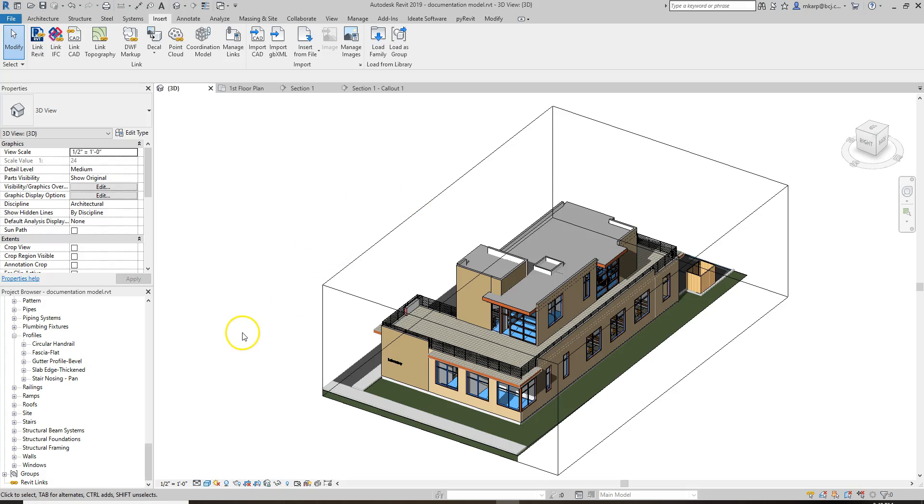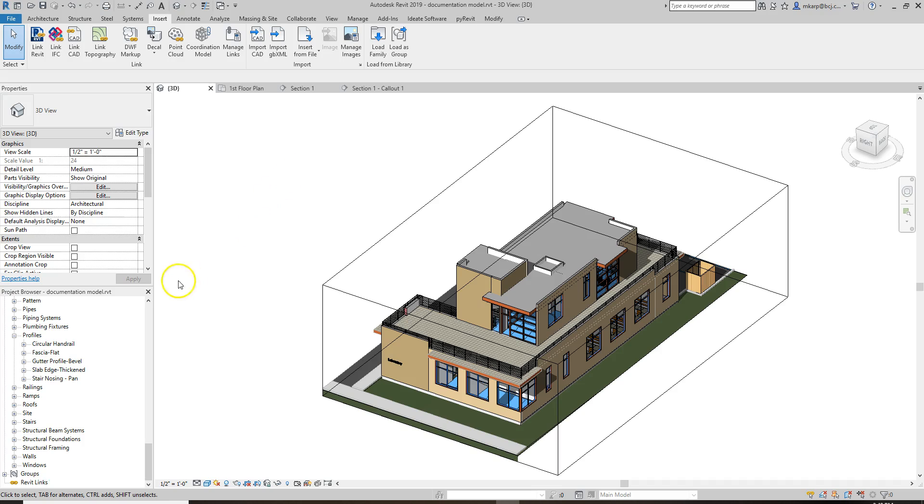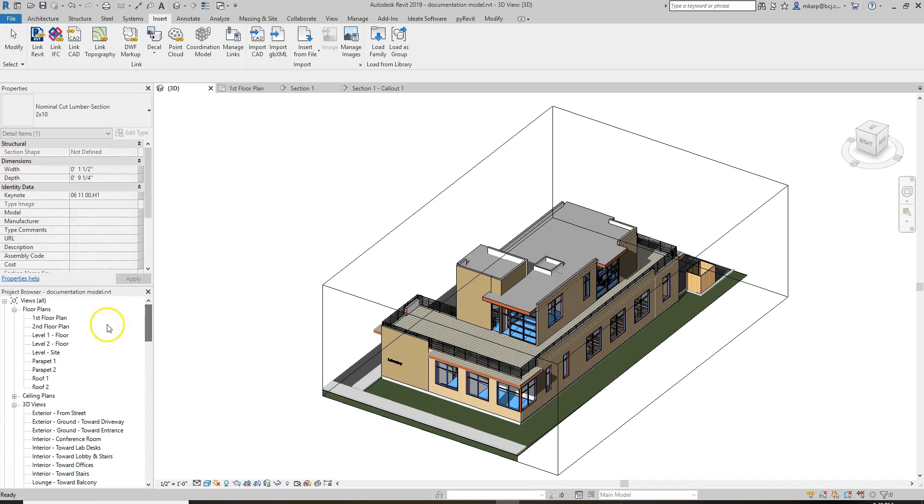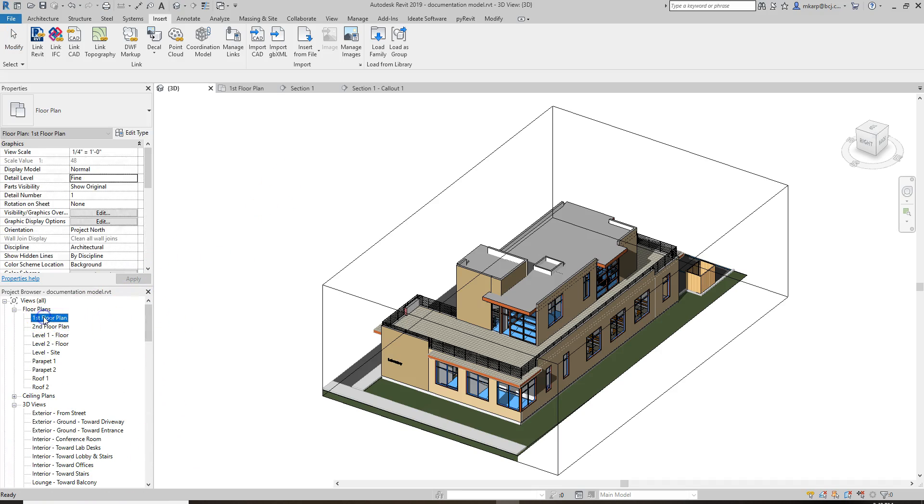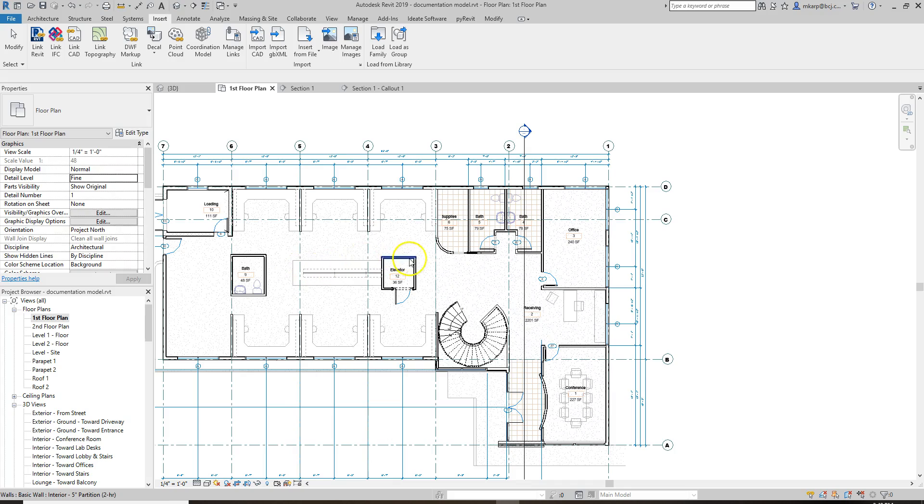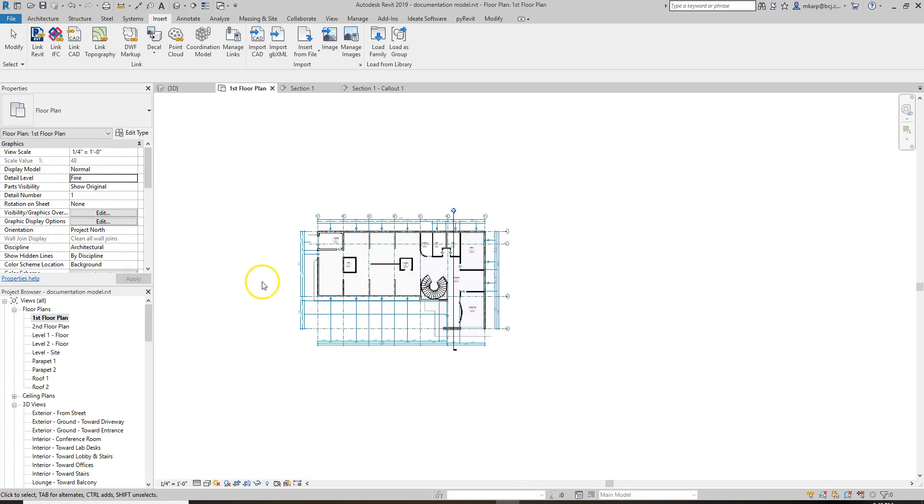We're going to go briefly through how to make a section perspective in Revit. To do that, it's basically a perspective. What I normally like to do is go to a floor plan, looking at the building.